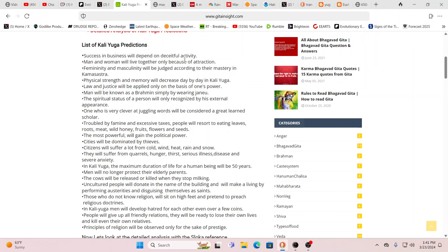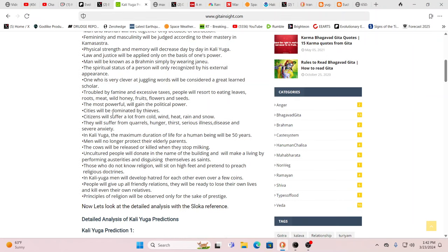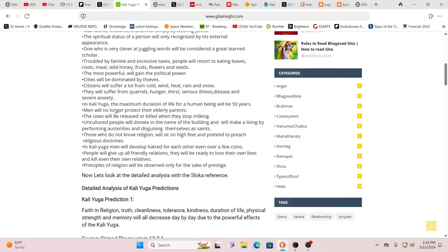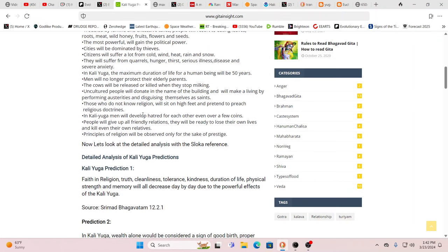Success in business is going to depend on deceitful activity. And this is what they train us in. It's so true. Man and woman will live together only because of attraction. Femininity and masculinity will be judged according to their mastery of Kama Sutra. It's not about pure love. It's not about true partnership. It's about everything shallow is really what's important in the Kali Yuga. Physical strength and memory will decrease day by day. Law and justice will be applied only on the basis of one's power. It goes on and on. It's everything that we see, shortened lives, hatred.